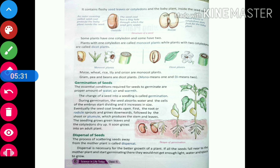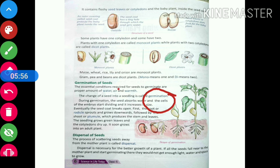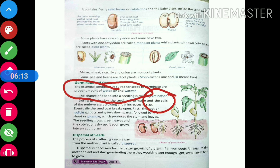You might be wondering what germination is. The change of a seed into a seedling is called germination. The conditions required for germination are a proper amount of water, air, and warmth. During germination, the root comes first, followed by the shoot system — so the Radicle develops before the Plumule.